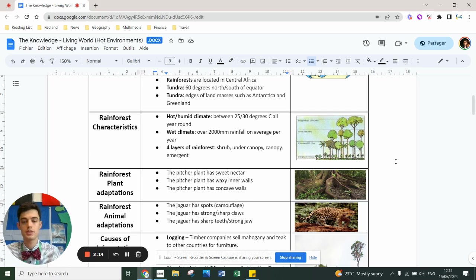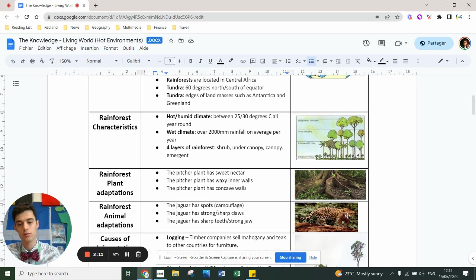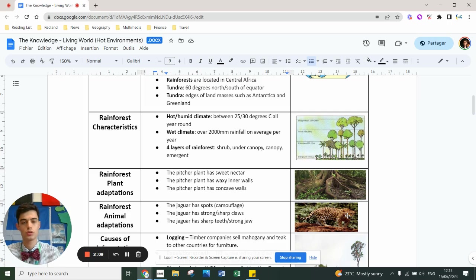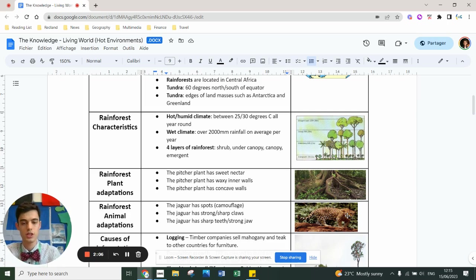An animal that's adapted is the jaguar. It's got spots for camouflage, is strong, has sharp claws so it can climb trees, and has sharp teeth and a strong jaw to catch its prey.